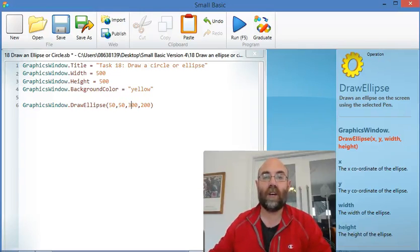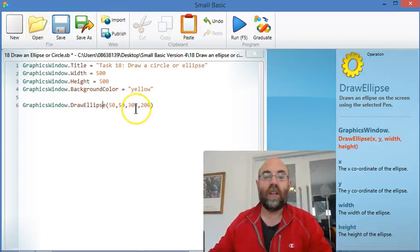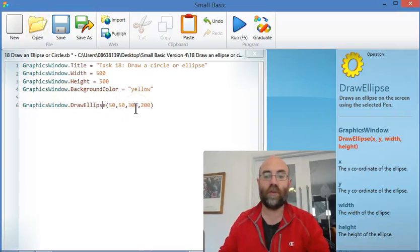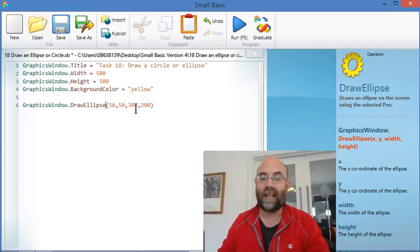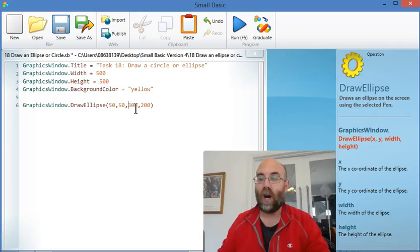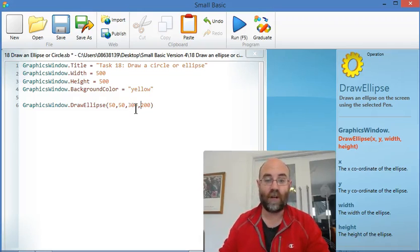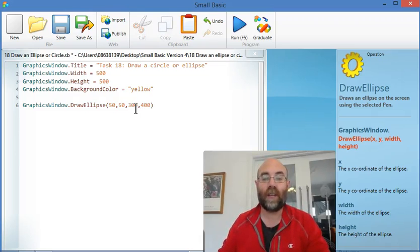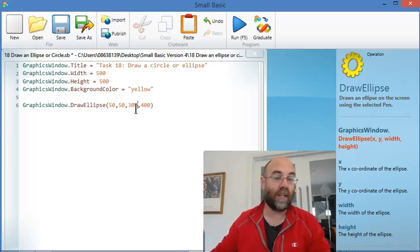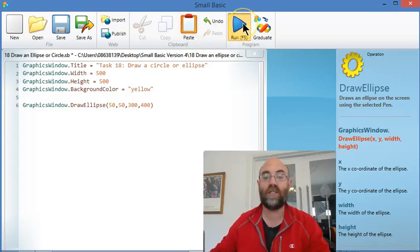Welcome back to part B of number 18. Your task was making an ellipse that was 400 high — so that's the height — and 300 wide. I'll change it for height, and we only needed to make a very small change.